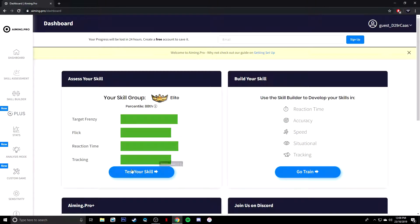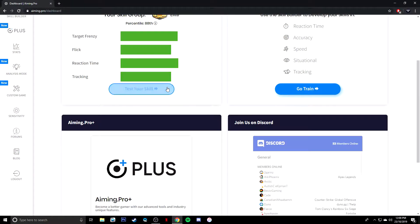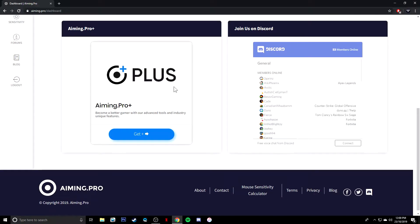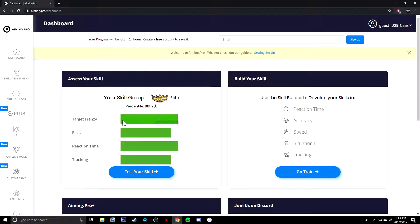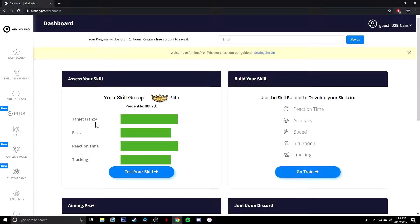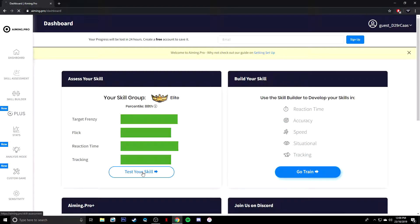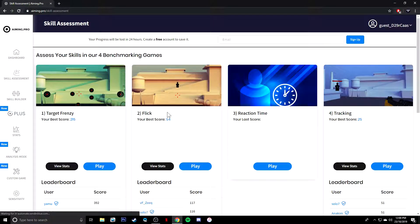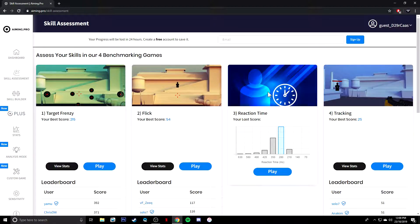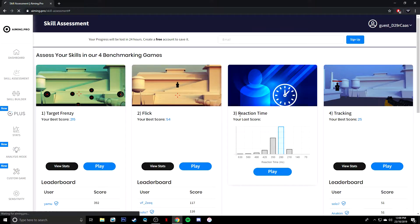So if you actually go to, you can get the plus edition if you want. But as you can see, it's got target frenzy, which is what I just played. It's got flick, reaction time, and tracking, which is pretty cool. So for this one, if you do your reaction time, basically you click this and when it goes green you click it again, which is pretty cool.